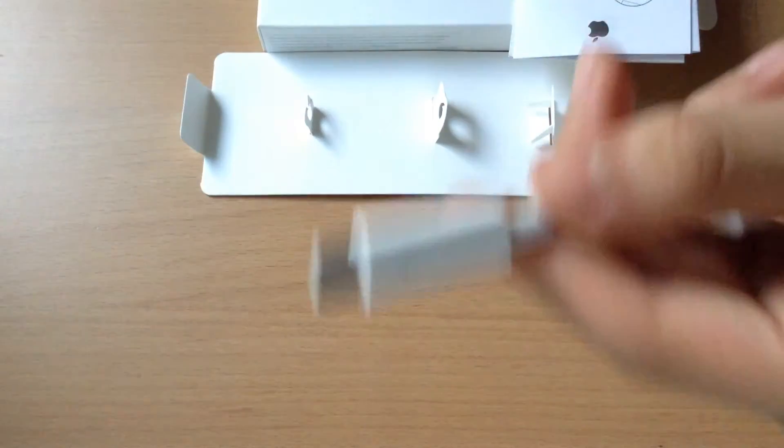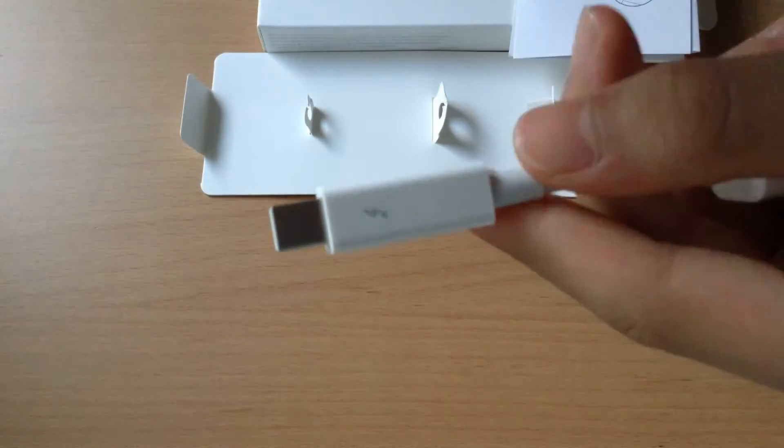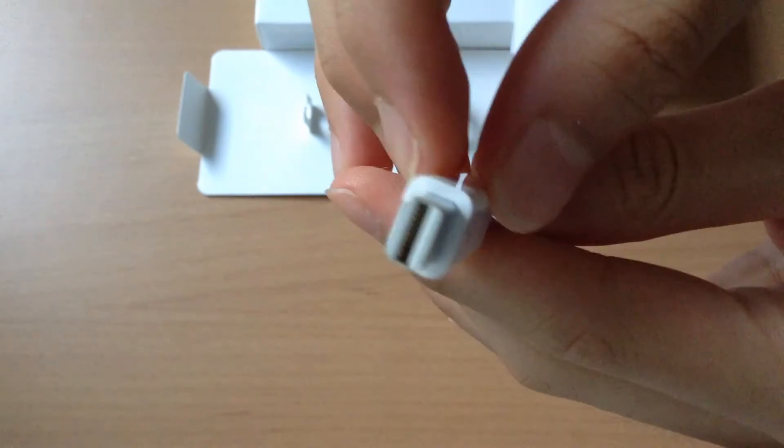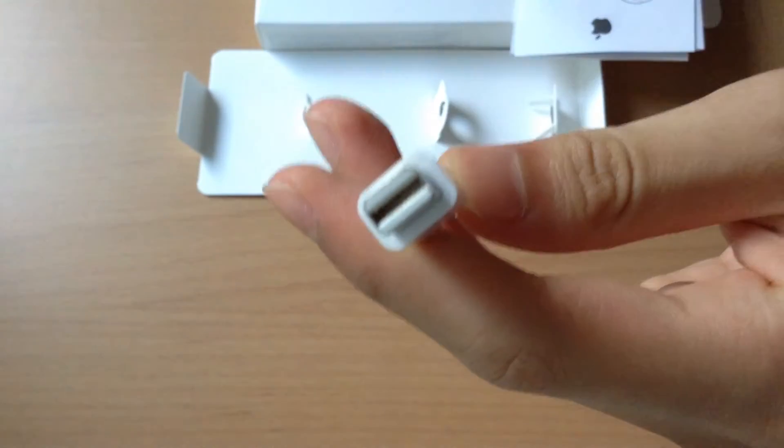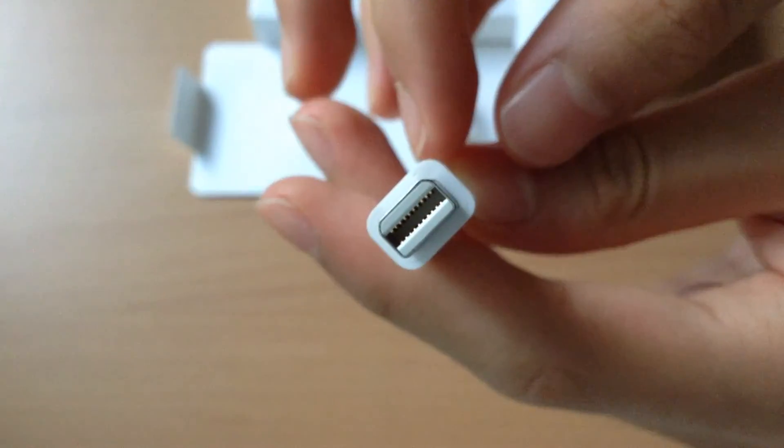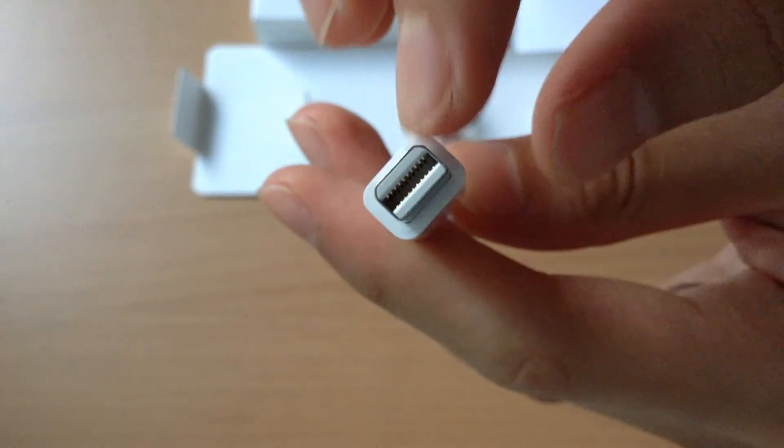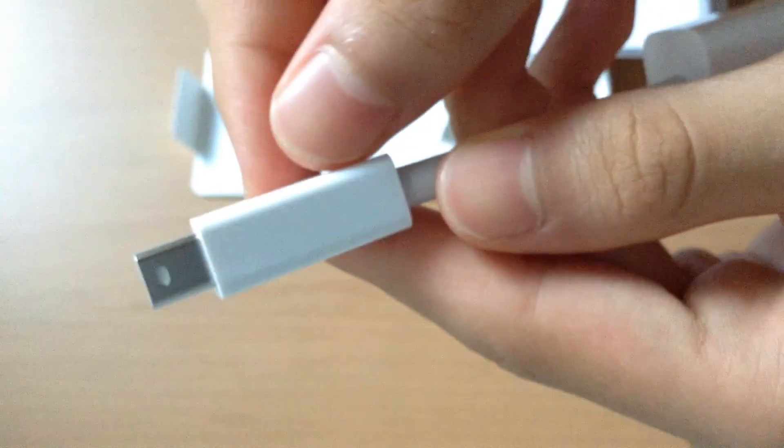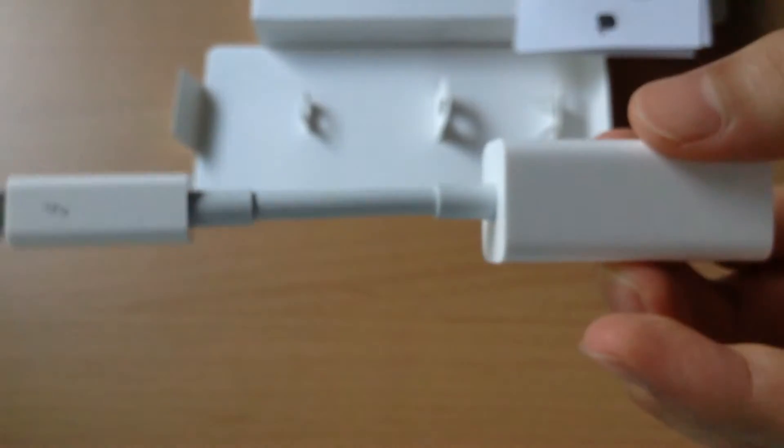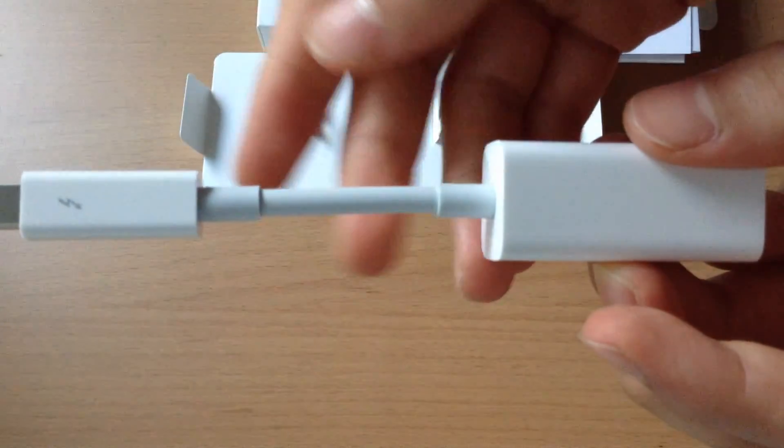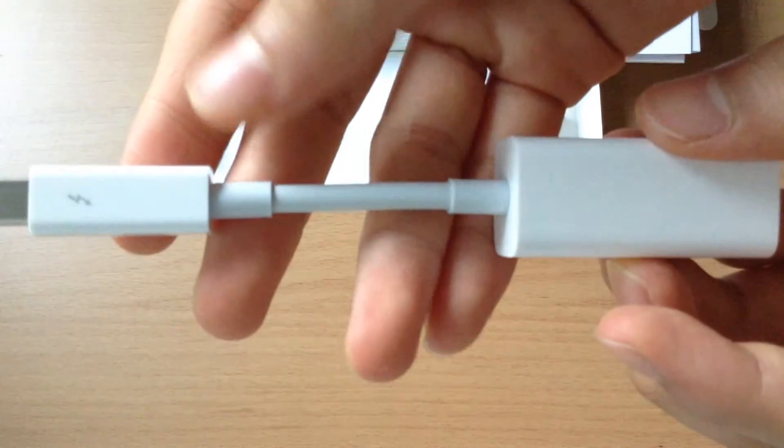Now let's take a look at the adapter itself. As you can see it looks pretty premium and obviously on top you can see the Thunderbolt side of the adapter and that's where you can plug it into your Thunderbolt port on your Mac. This one works with the original Thunderbolt, which is the original Thunderbolt one, or the new Thunderbolt two.